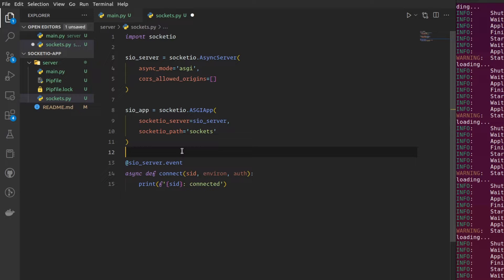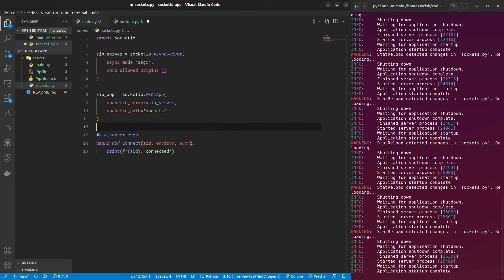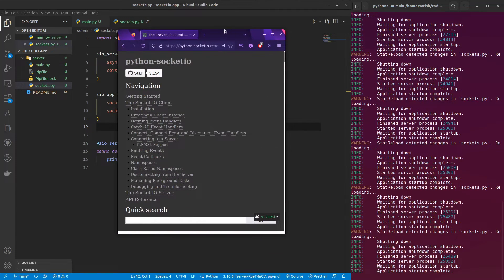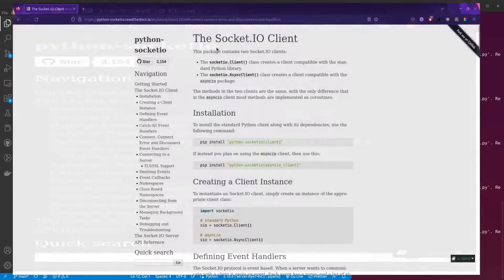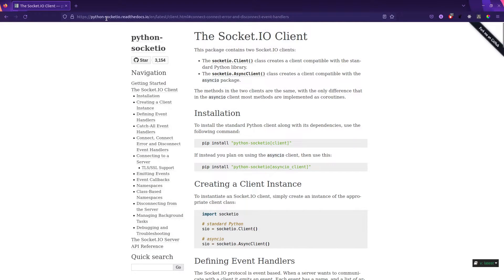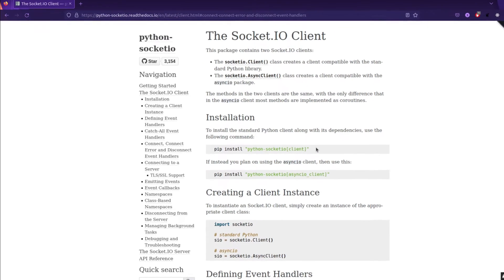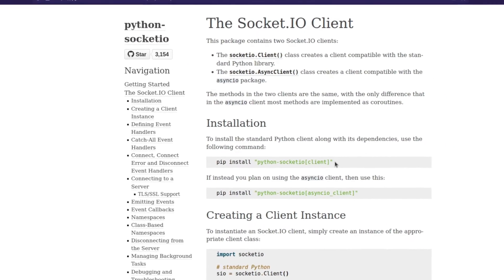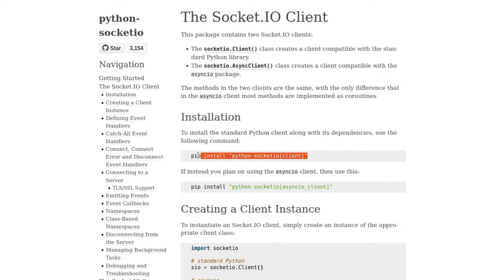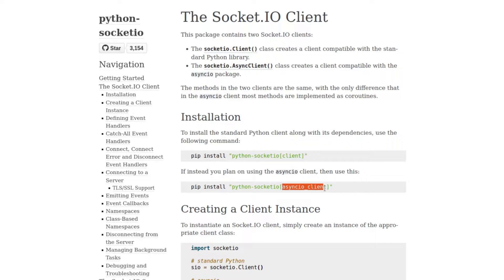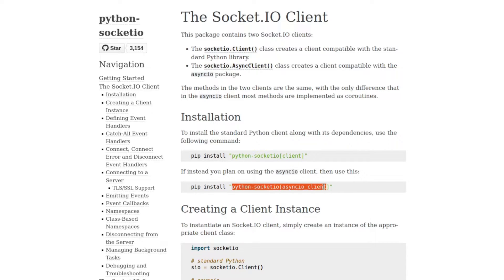You can choose to build a JavaScript version or there is also a Python version. And the documentation will be here in their Socket.io website. The link will be in the description. You can check that out. First, they are asking us to install the extras from Socket.io, which we already installed. But as we also need the client, we should be also installing this extra. Let me just install that quickly.